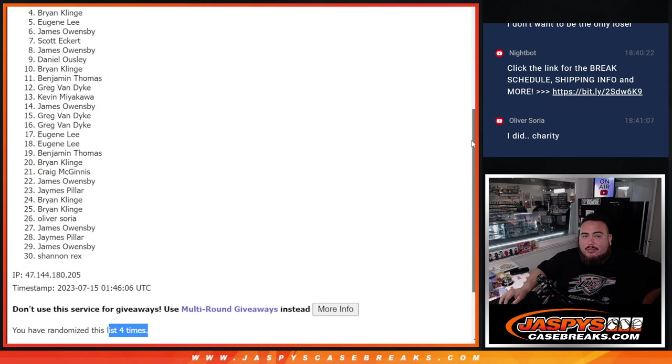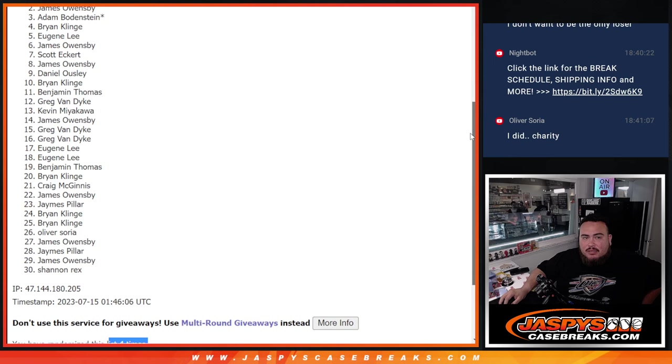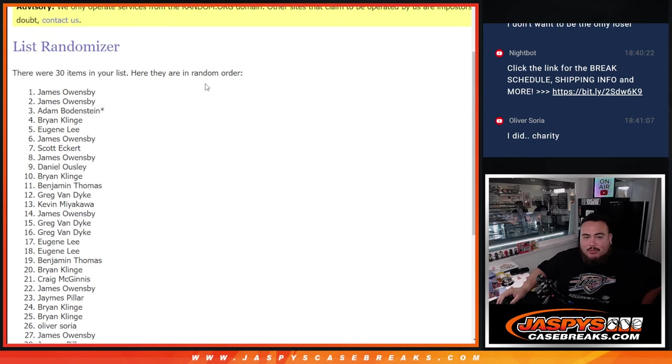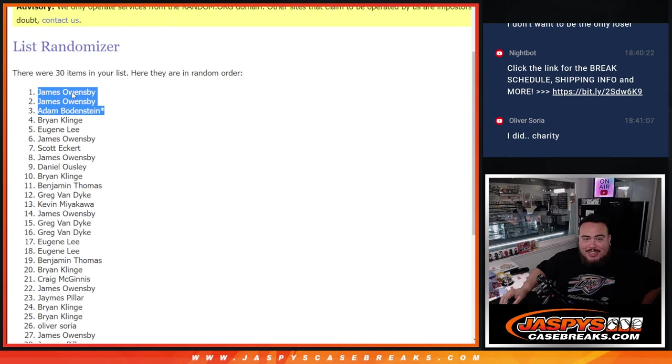Adam, last spot Mojo's in. James. Wow, and James. Wow, congratulations buddy. Damn. There you go.